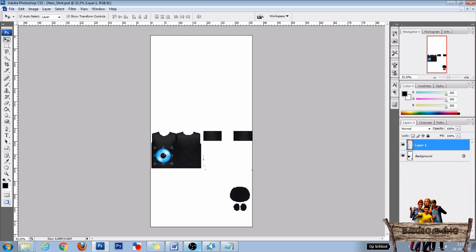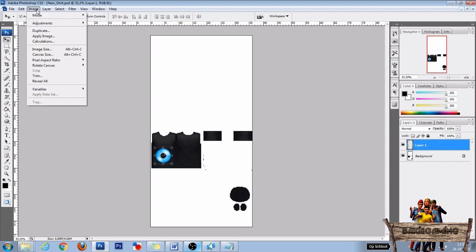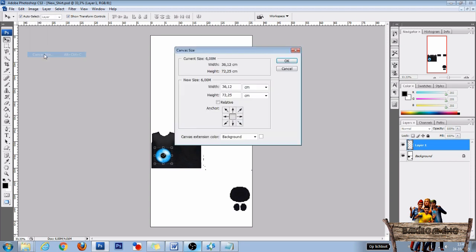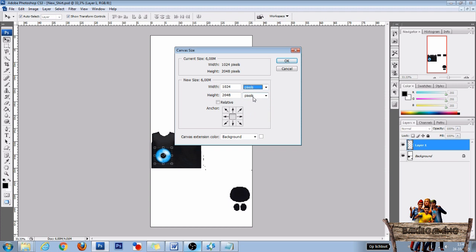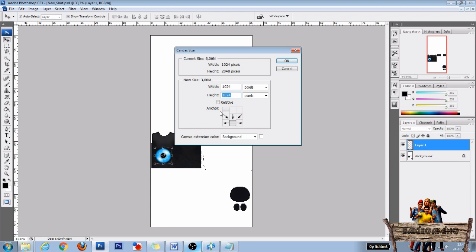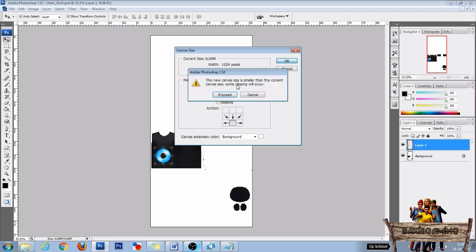Now we need to change the canvas size for the emission map to work. So first go to Image, then choose Canvas Size. Change centimeters into pixels and change the height of 2048 to 1024. And then click on this arrow right here. If it looks like this, you picked the right arrow. You can then click OK and proceed.